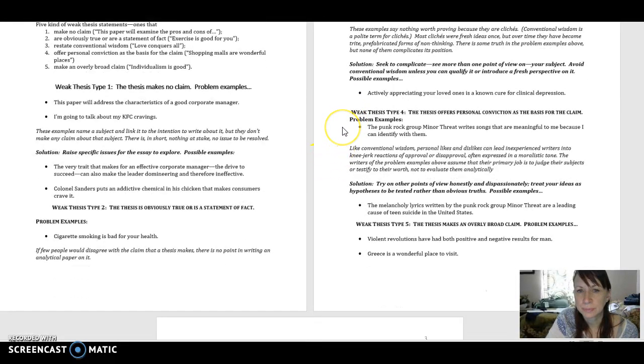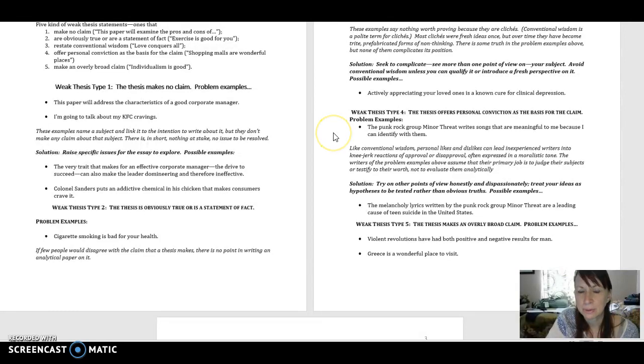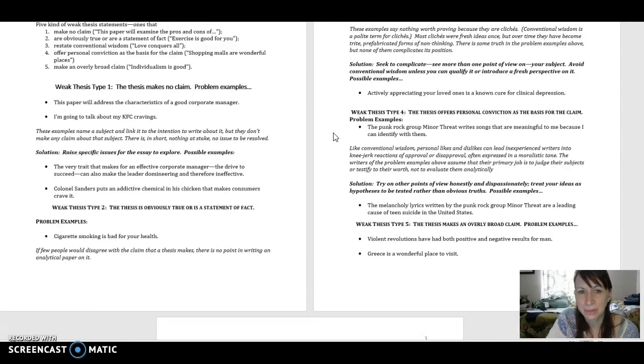Number four. The thesis offers personal conviction as the basis for the claim. So here's an example. The punk rock group Minor Threat writes songs that are meaningful to me because I can identify with them.